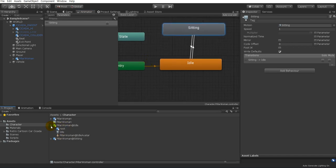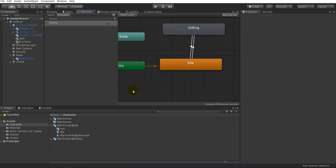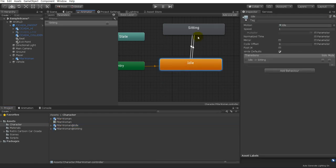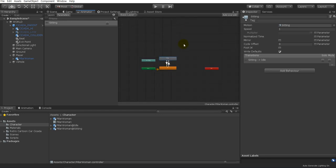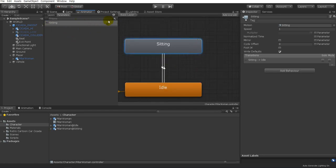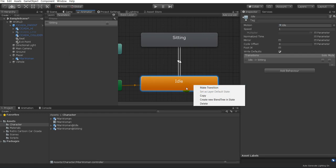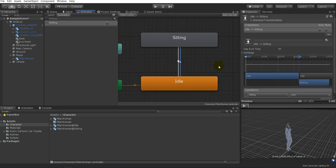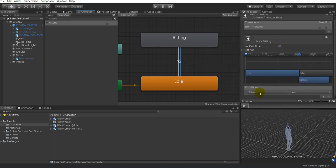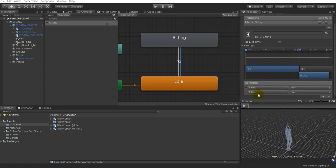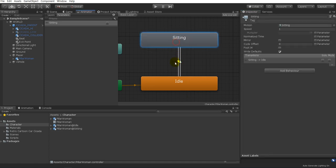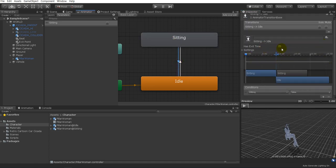To get these animations, find your animation clips and drag them into the graph. I only have two animations which makes it much easier. Come over to the Parameters tab, press the plus key, go to Bool, and name it "sitting". Right-click your first animation, select Make Transition, and connect it to the second animation. On that transition, turn off Has Exit Time and add a condition — press the plus key, set the condition to "sitting equals true" for idle to sitting. Make the same transition back to idle with Has Exit Time off and the condition "sitting equals false".